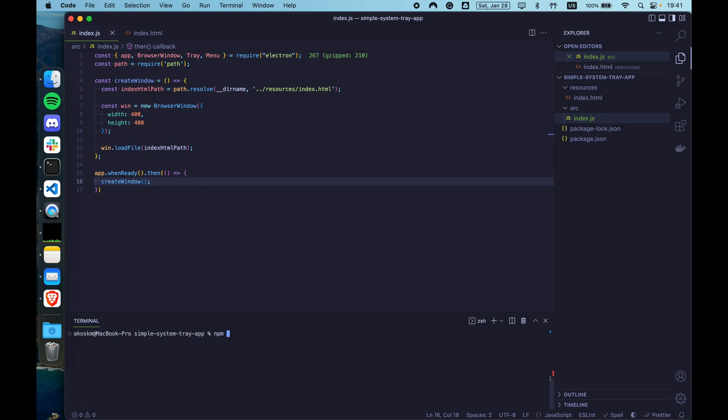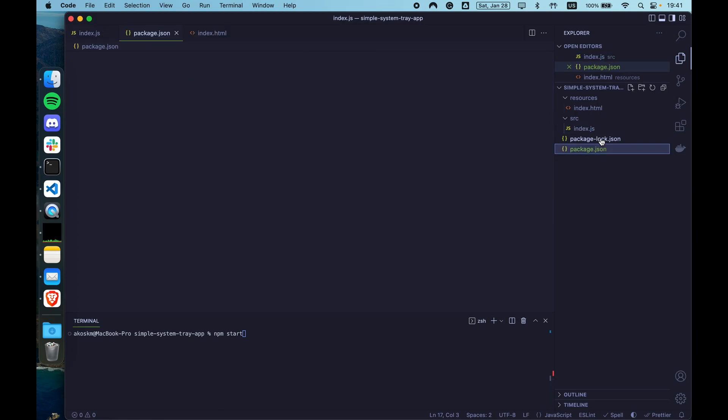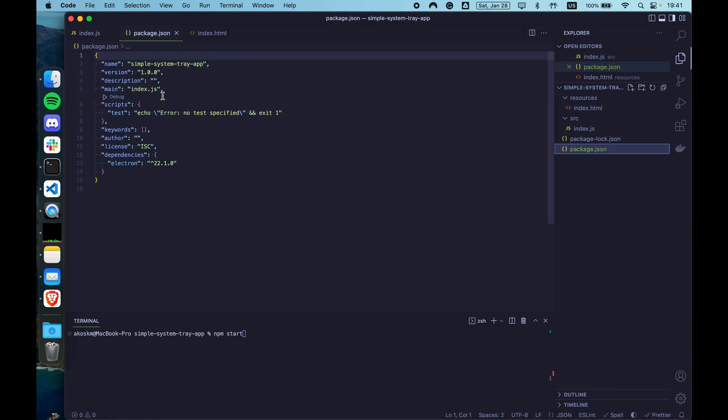Now to actually start this app, we are going to use the when ready lifecycle function. So when Electron is ready, just call the create window function. Then with npm start, the application should start.